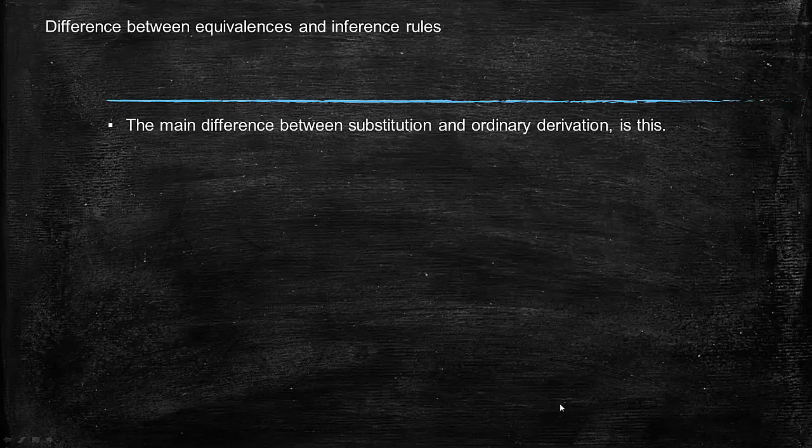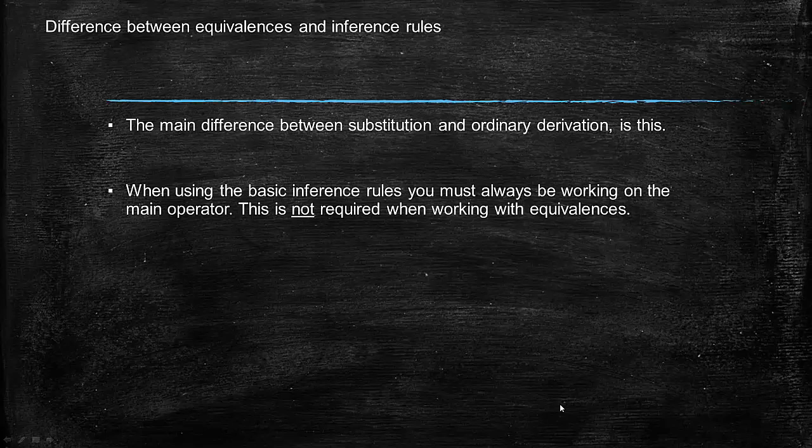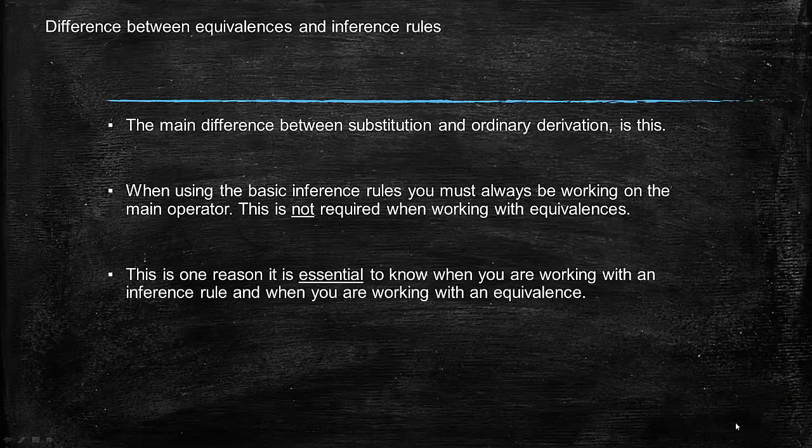The main difference between substitution and ordinary garden variety derivation is this: when using the basic inference rules that we've learned already, you must always be working on the main operator. And this is not required when working with equivalences. This is one reason it's essential to know when you're working with an inference rule and when you're working with an equivalence.